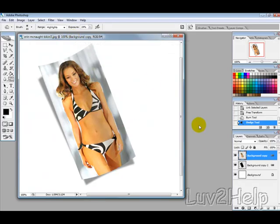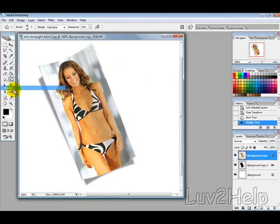Today we're going to learn how to create a bended photo effect just like the one you're seeing here. So let's get started.